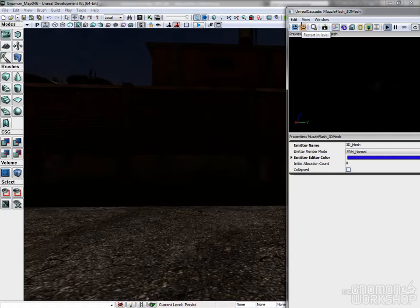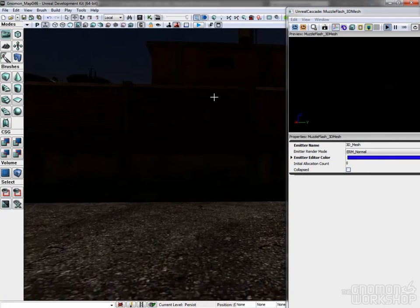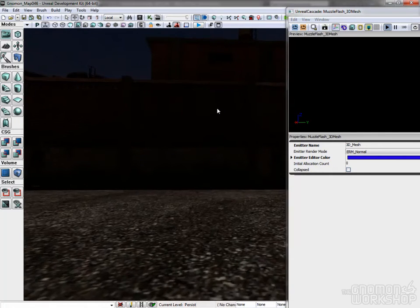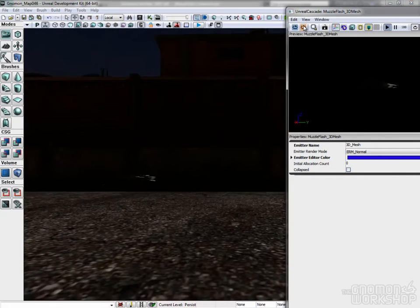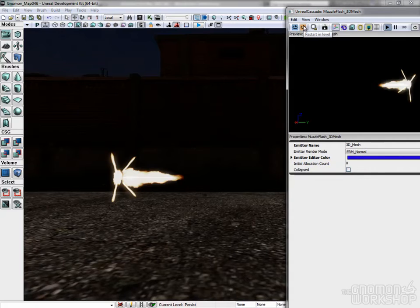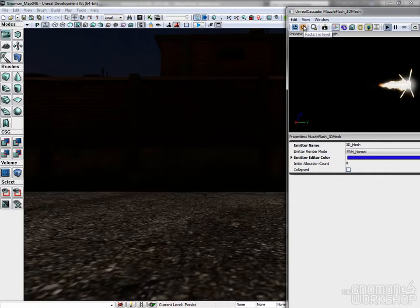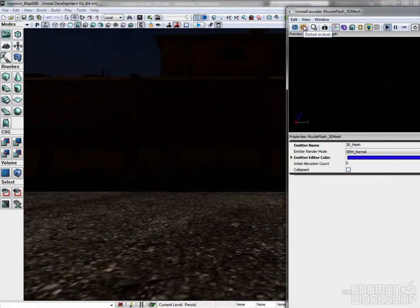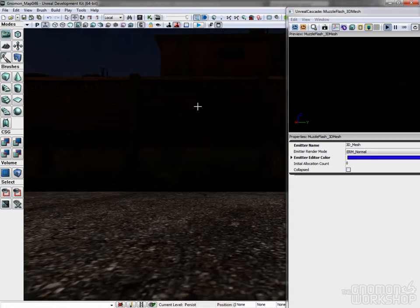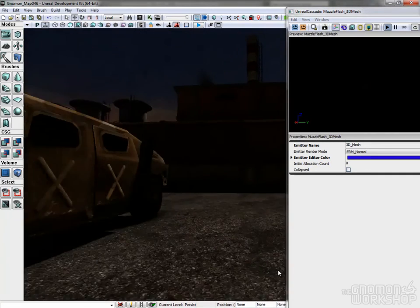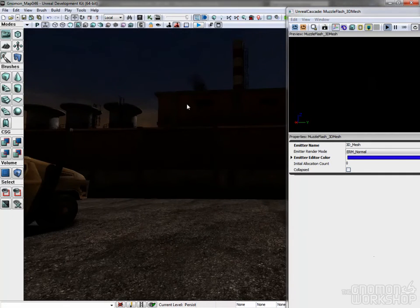This effect has to be visible because it's usually part of the gameplay. Another player has to see you when you fire your gun. And that's it for muzzle flashes.